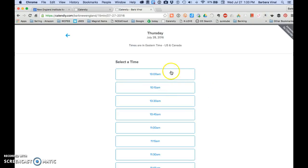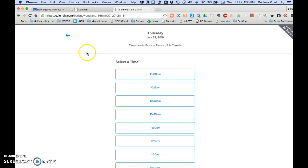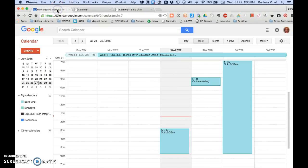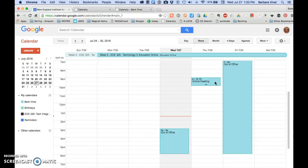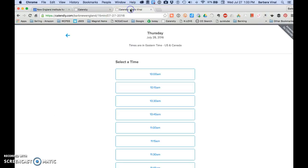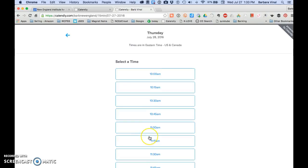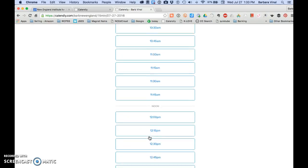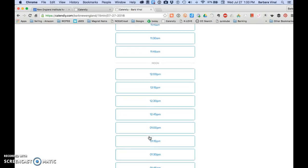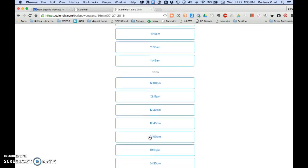This shows that I'm available beginning at 10 a.m. So I must have something booked from 9 until 10. If we look at the corresponding calendar over here, you can see that I have an online meeting scheduled from 9 to 10. Therefore, Calendly recognizes it and won't let me book anything at that time. But everything else is open.